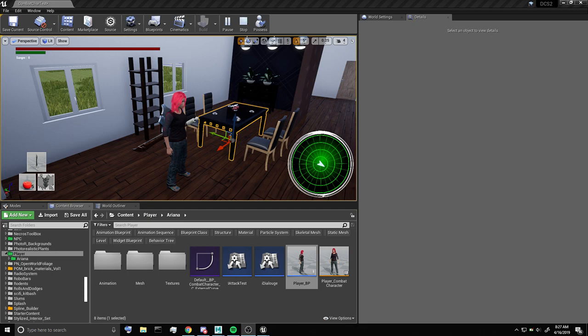Hello everyone, this is CasualScrub. Today I'm going to show you how to set up a destructible mesh to detect collision from the DCS system.